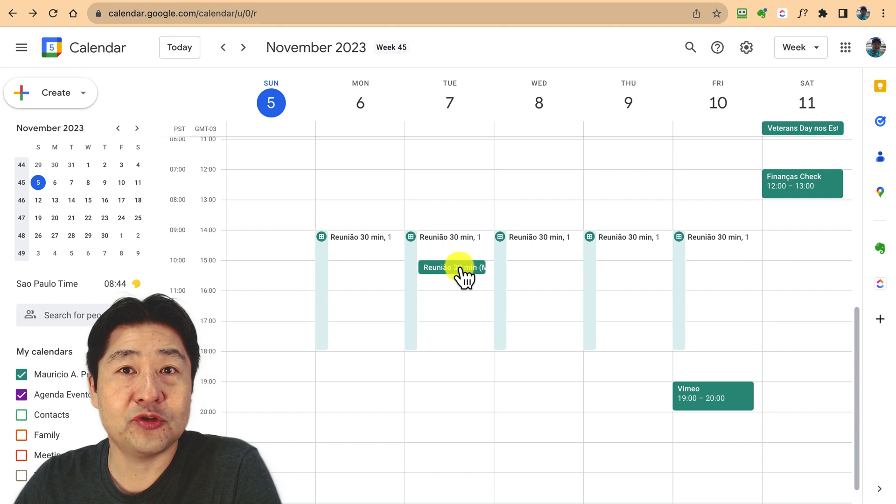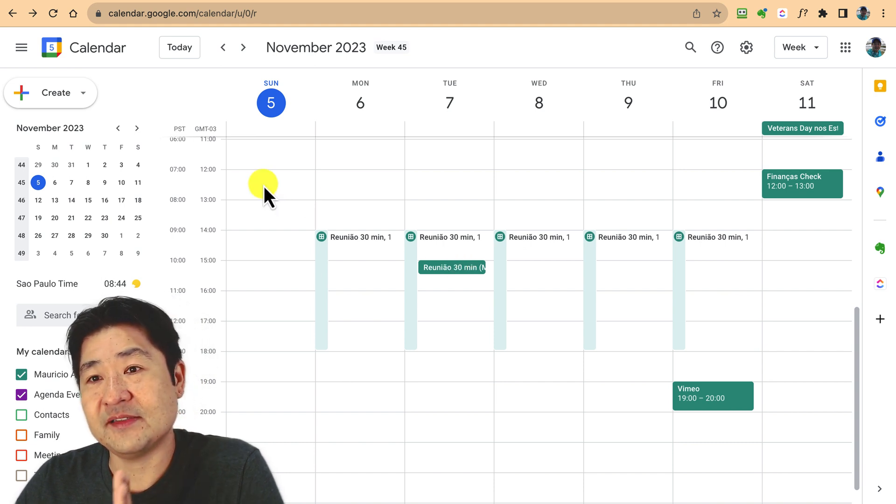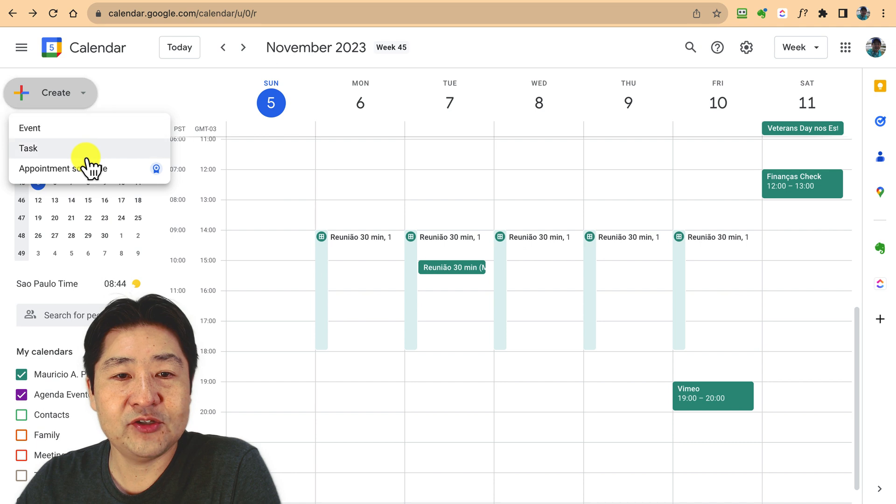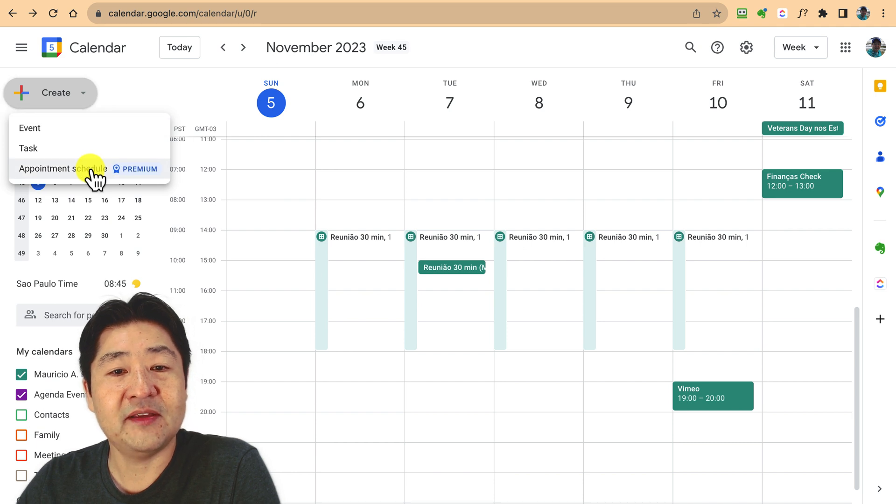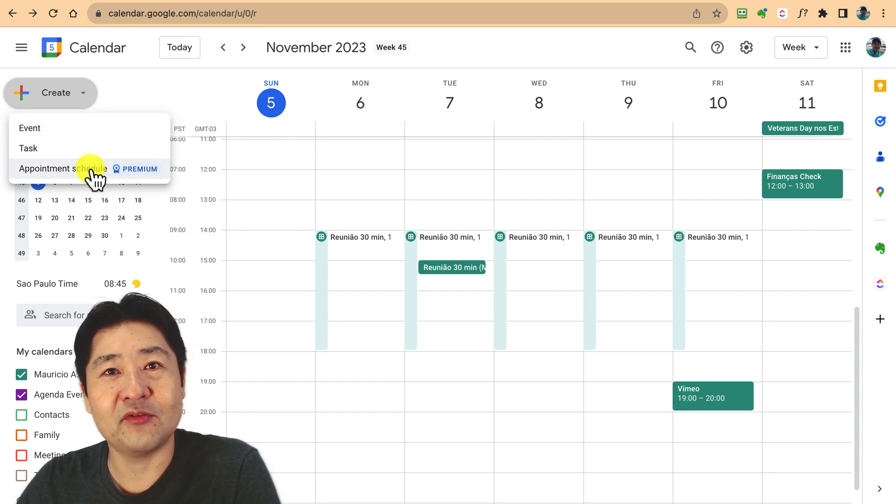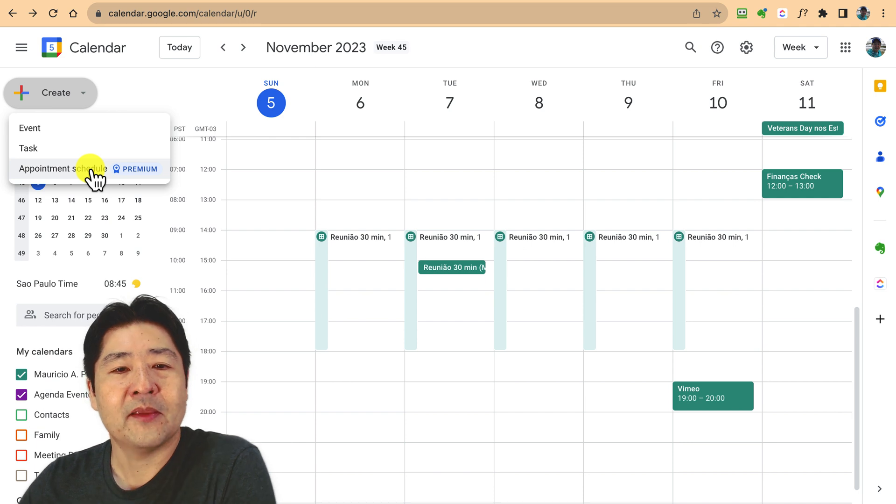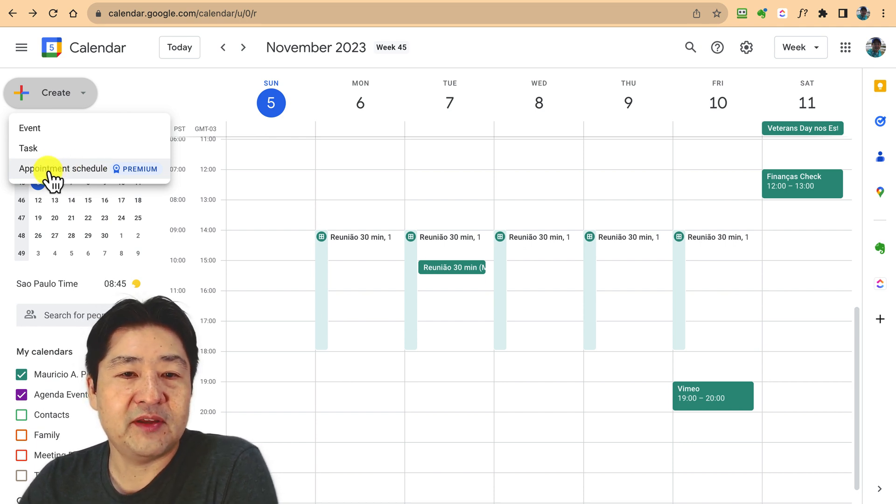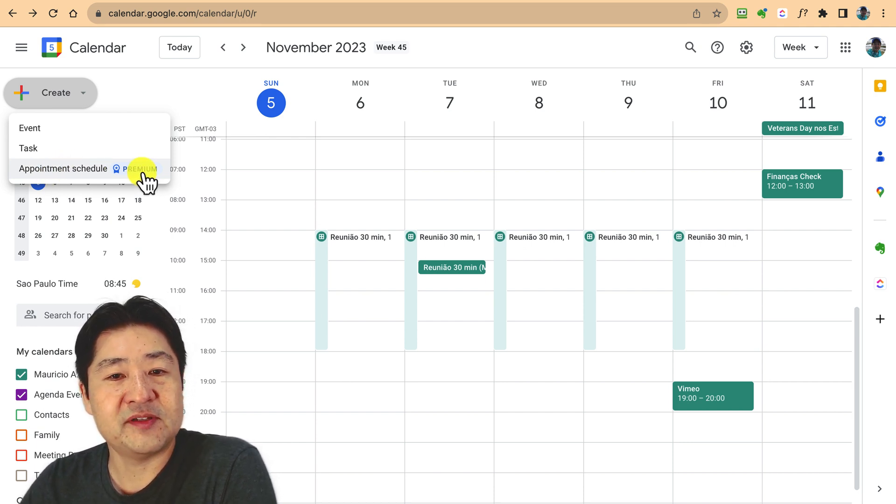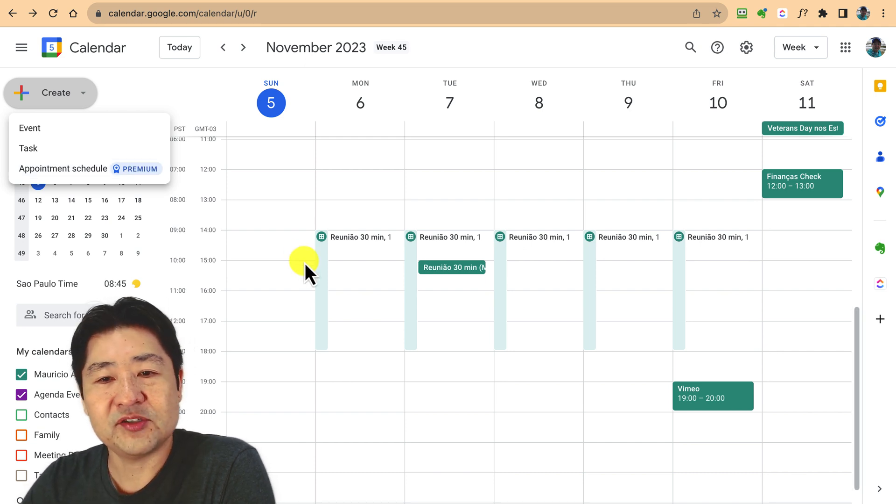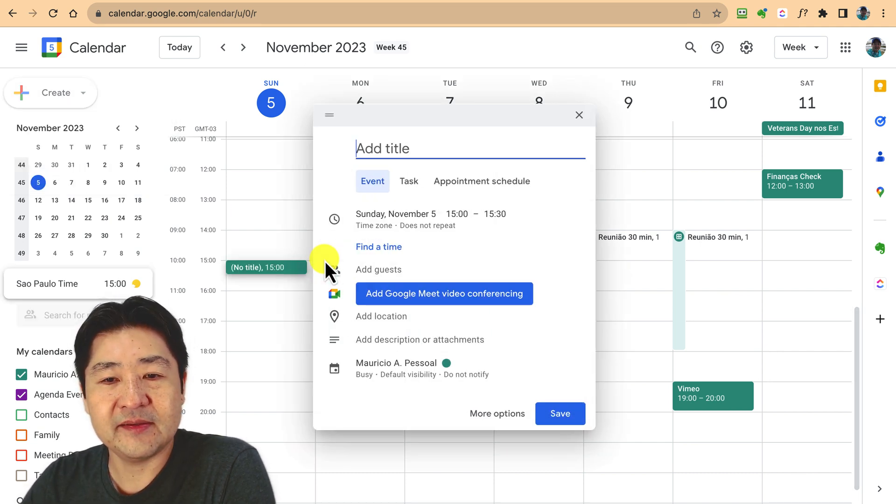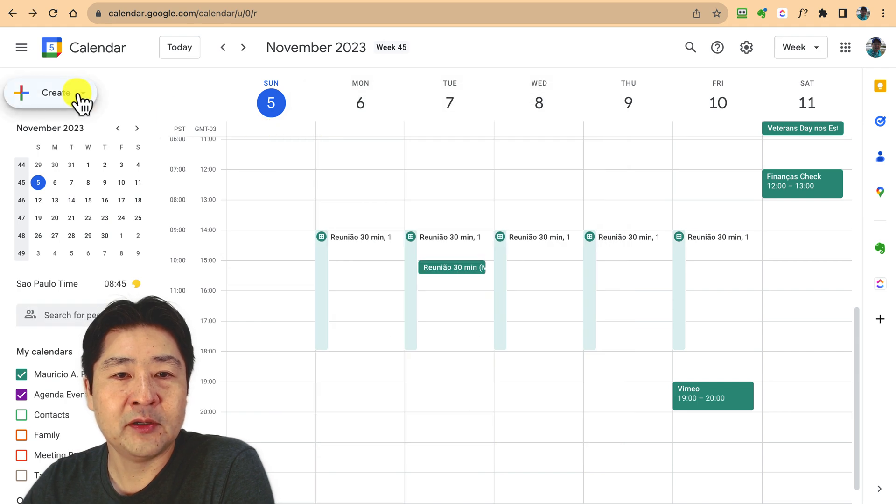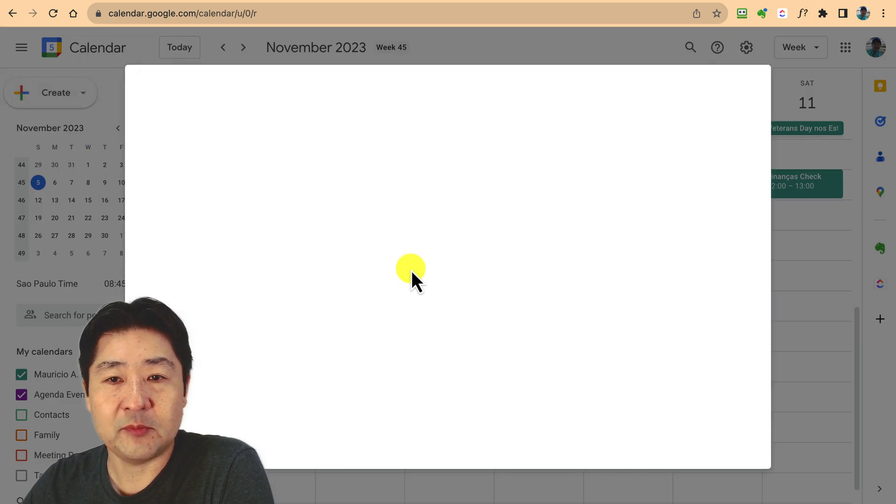Let me show you how to create this right now. As I'm using the free version, if you try to create a new appointment schedule, it's going to present a premium message here because I already have one.